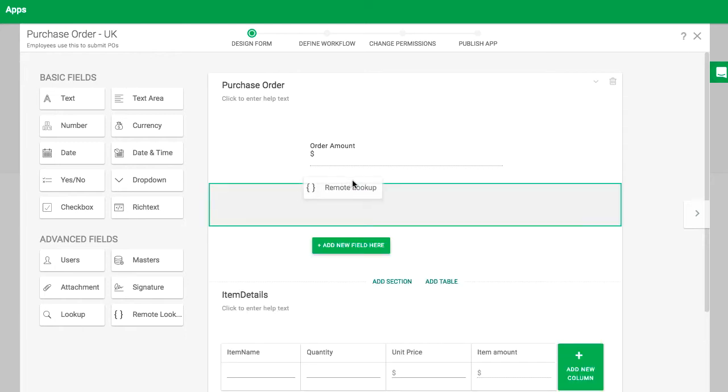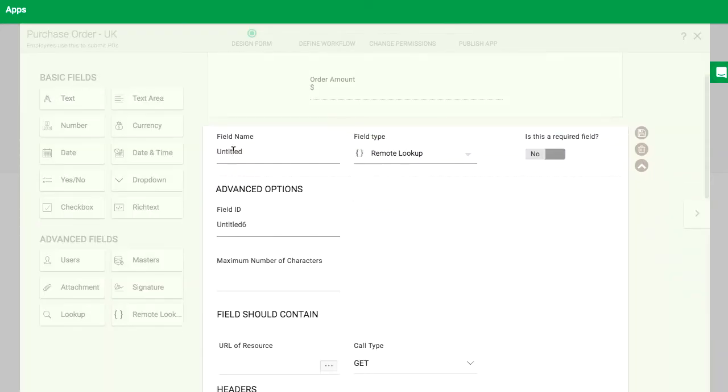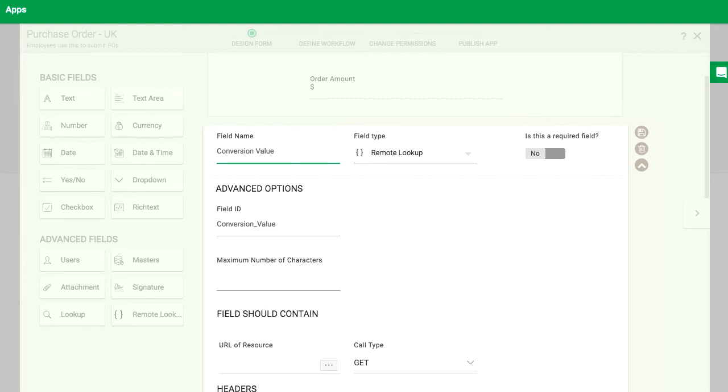Next, create a remote lookup field called conversion value. You can set up this field to select a value by default or let users select a value from a list.